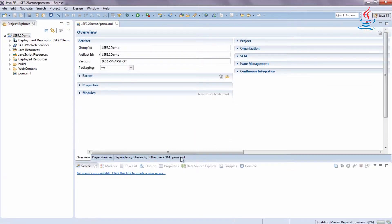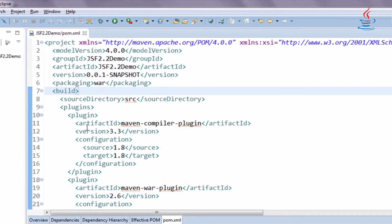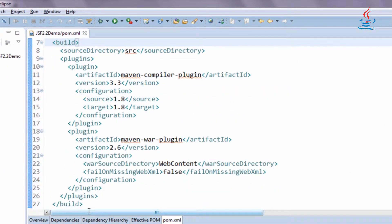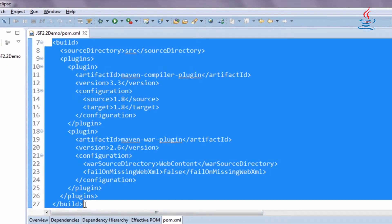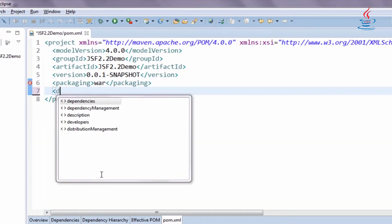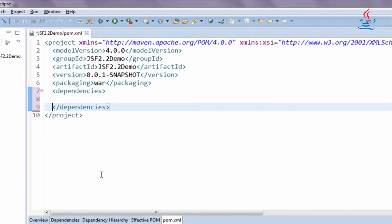Click on pom.xml to edit the file. Remove unnecessary parts, and add Dependencies tag.